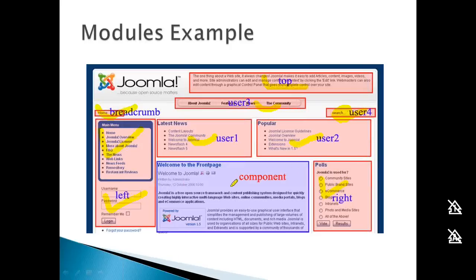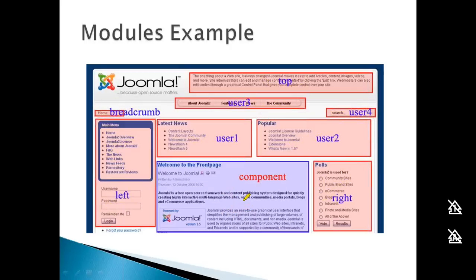There can be multiple modules on a page, but only one component at a time. In this screen, the content component is shown. If you performed a search, the search results component would replace it.